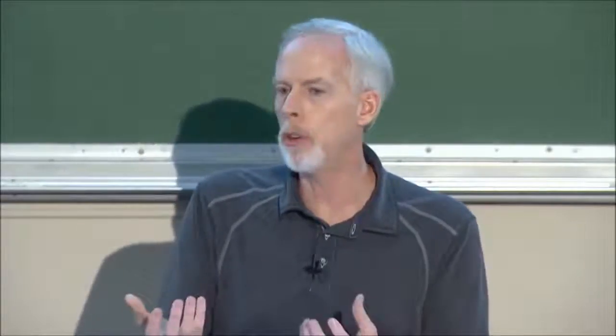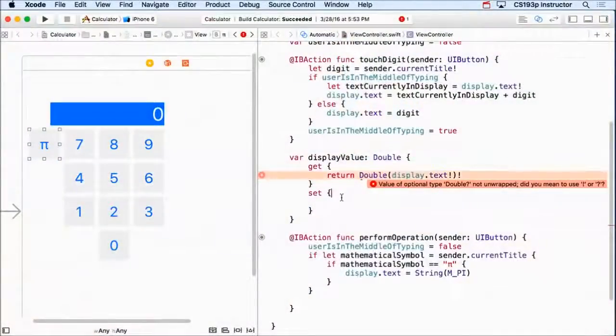So some constructors, some of these initializers for various classes can return optional versions of the thing in the case where they can't necessarily create one for you. So that's really kind of awesome. So let's go ahead and unwrap that.